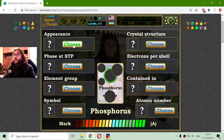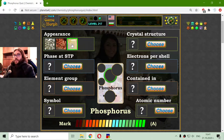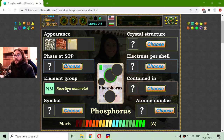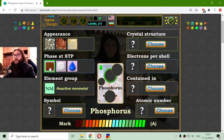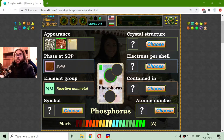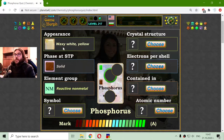Let me begin with the appearance. There are three options, and I know that phosphorus is a non-metal element - a reactive non-metal. Its state at standard temperature and pressure should be a solid state. Now these two options appear to me like metals and like liquids.